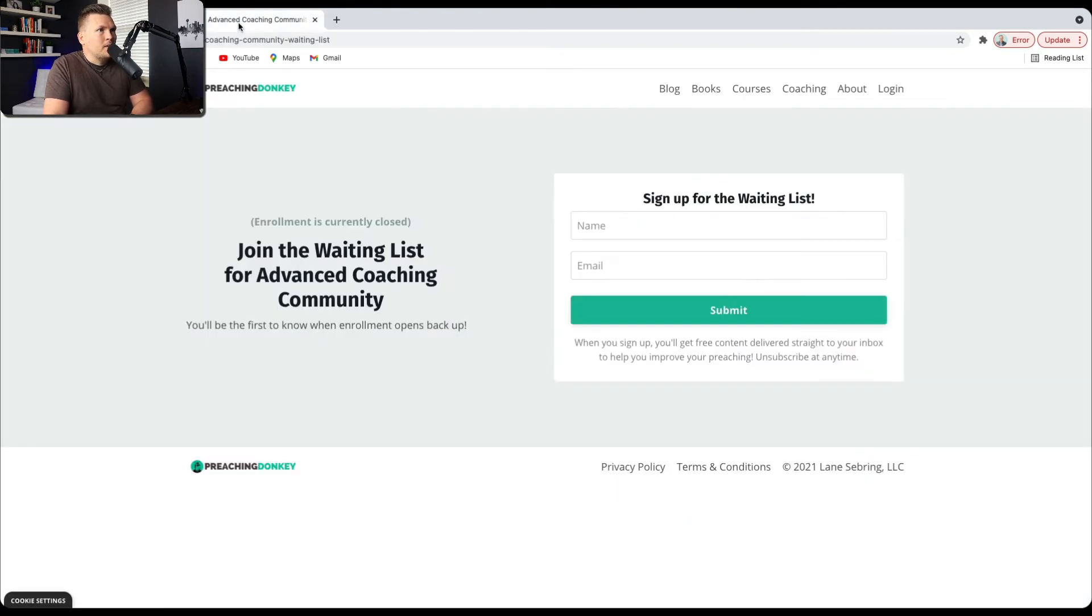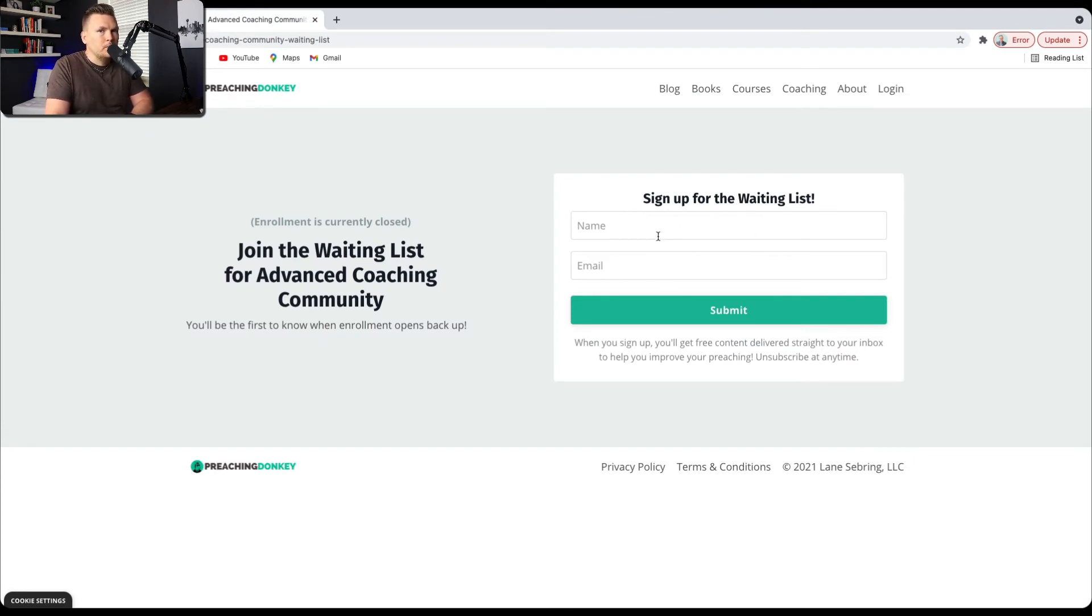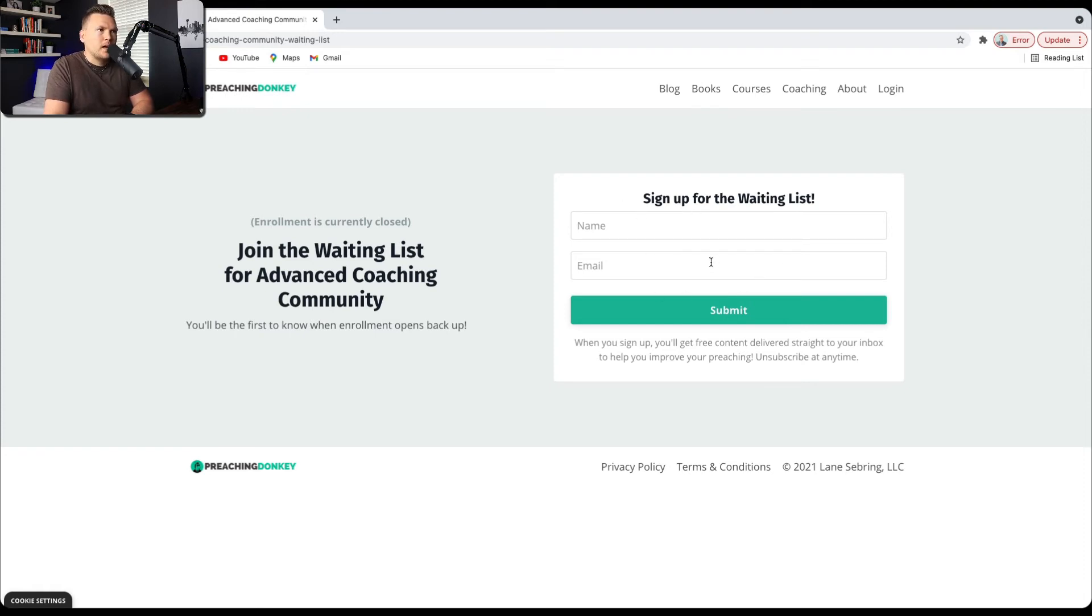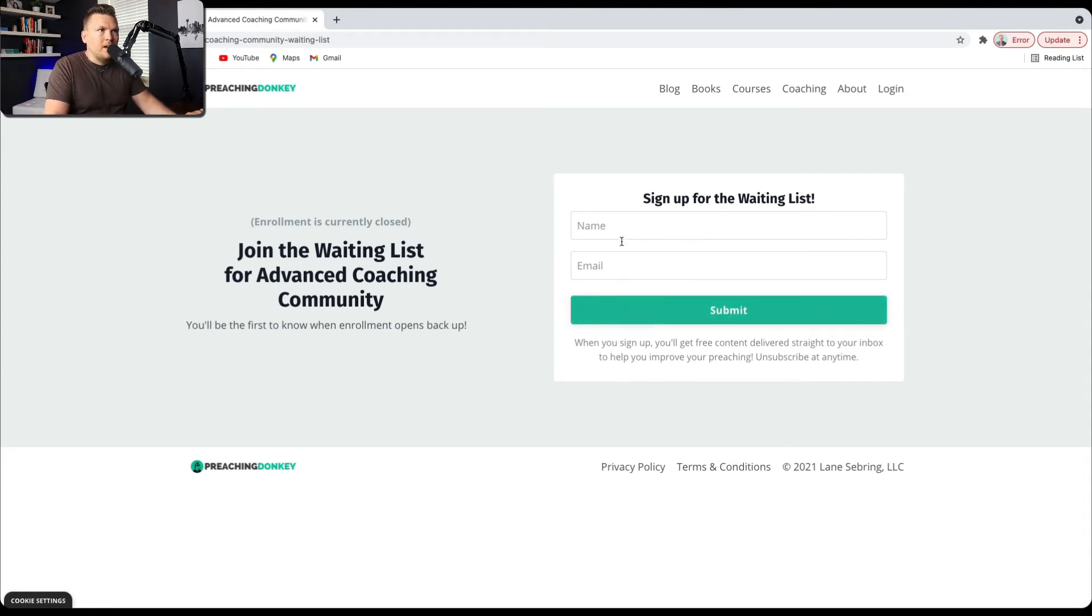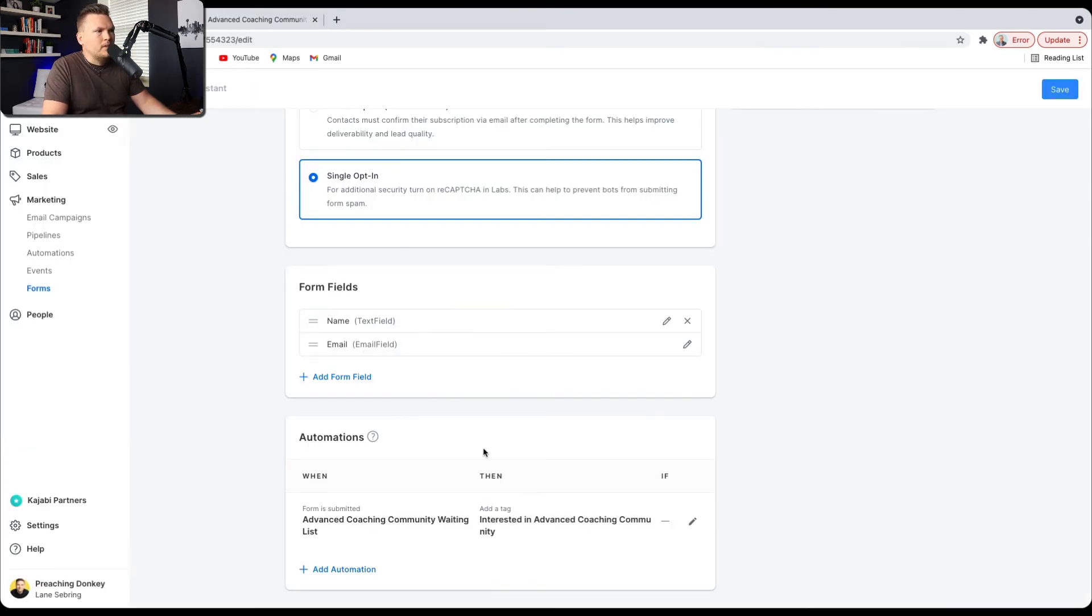So what that means is this right here is actually that form. It's actually the Advanced Coaching Community Waiting List. So anywhere this form appears on my website, like I can put it really anywhere I want, and if somebody submits name and email and submits to that form, then it's going to automatically give them this tag, Interested in Advanced Coaching Community.